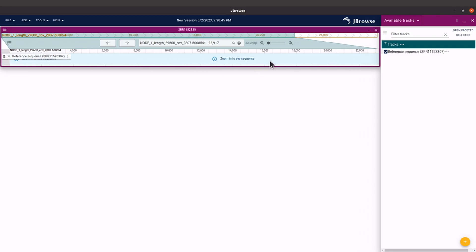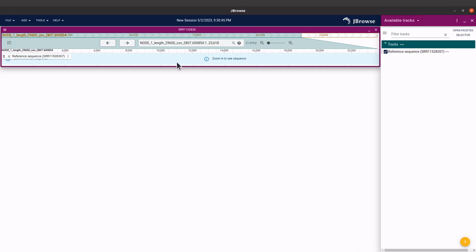But we are not done — we only loaded the FNA file. We need to also add annotations. We've only loaded the sequence; we need to add the features. So on this same window, come to the bottom, the lower part, and you will see this plus button here, so click it.